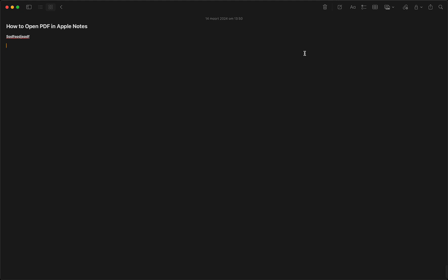You can go to the Files app on your MacBook or on your iPhone, it doesn't actually matter. Just go to the Files app and then select the PDF you want to drag into your Apple Notes.